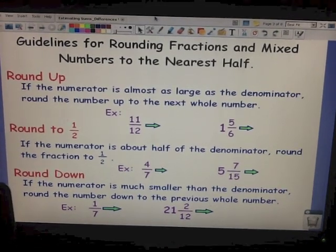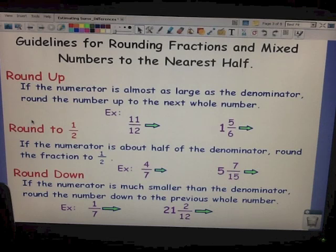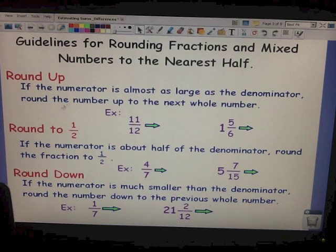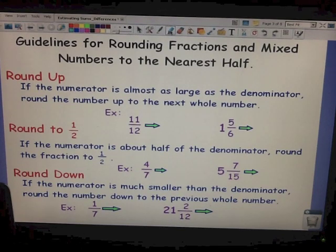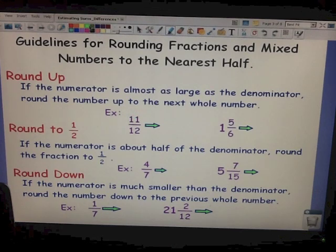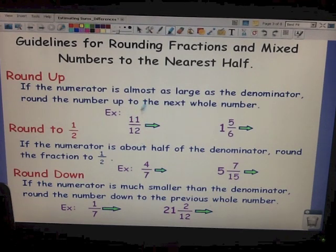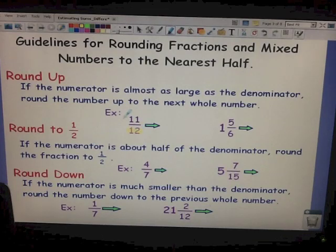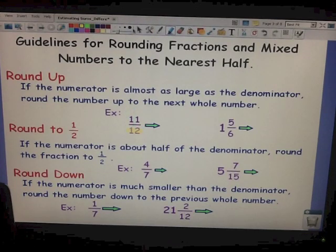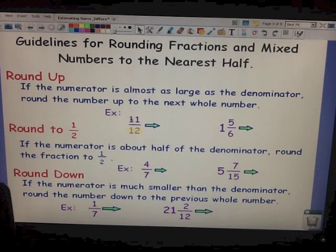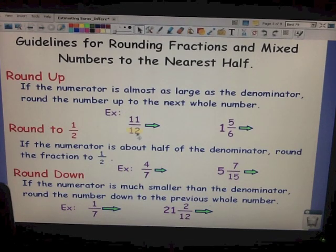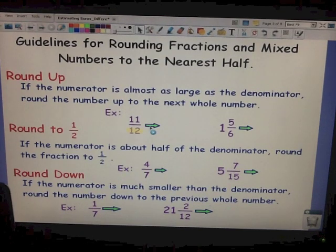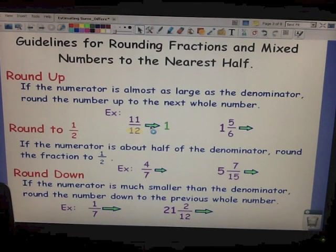When to round up: if the numerator is almost as large as the denominator, then you round the number up to the next whole number. For example, we have 11 twelfths. 12 is our denominator, so compare the numerator to it. Our numerator is 11 — 11 is almost as large as 12, so therefore we round 11 twelfths up to one whole.